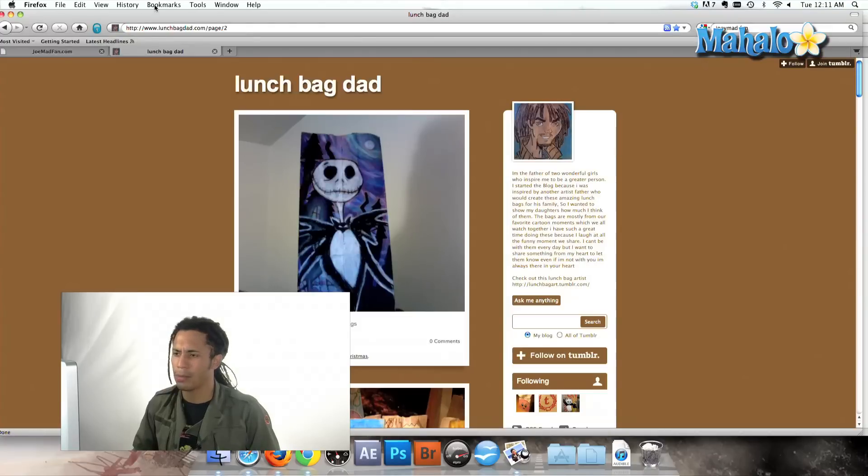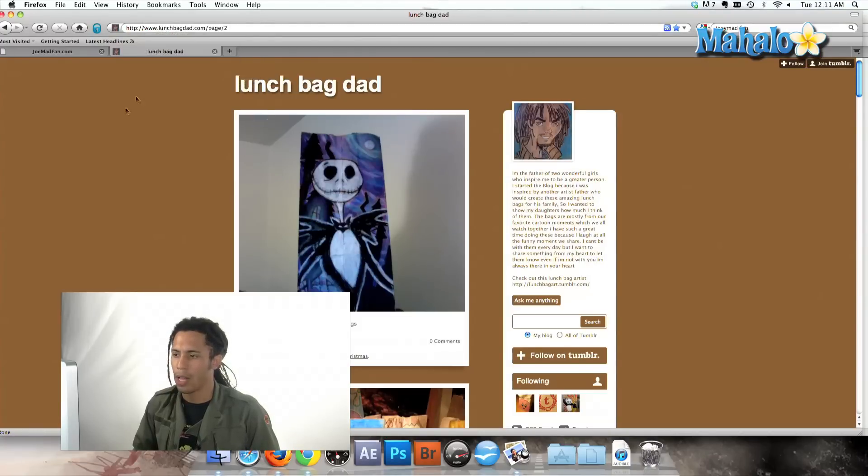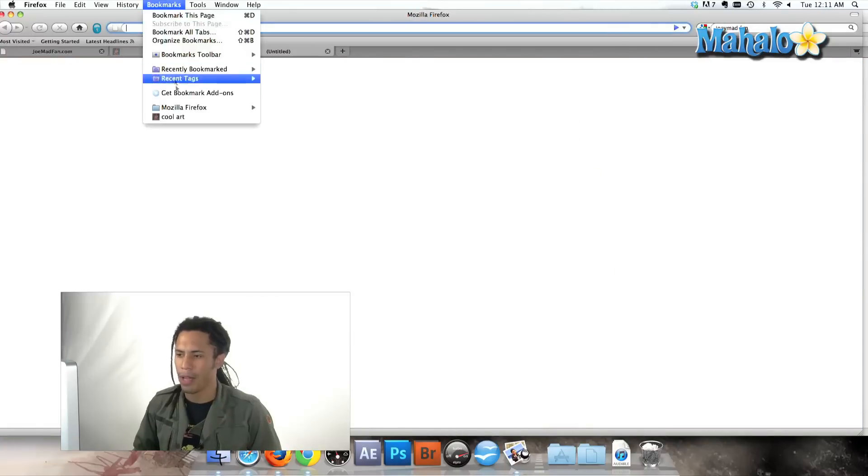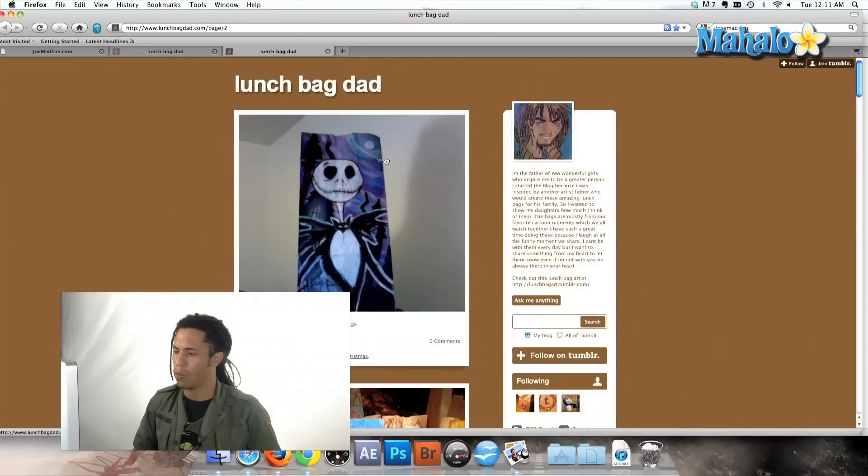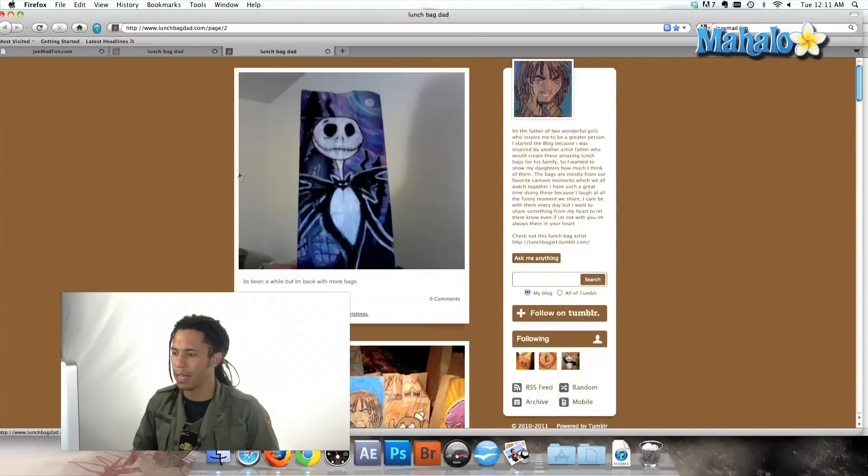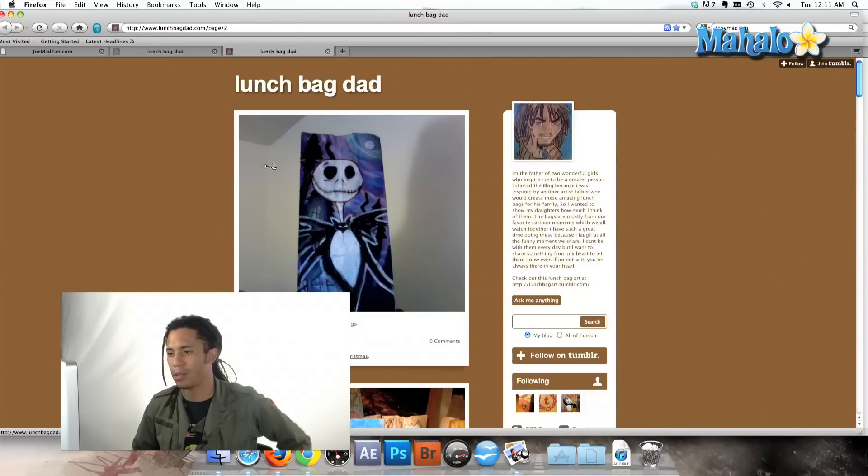And then when I come to my bookmarks, I can access it right there. So let's go ahead and watch. We'll open up a new tab, go to cool art, and whammers, right there is my internet favorite page.